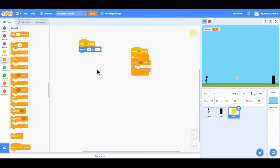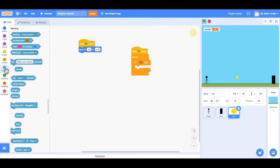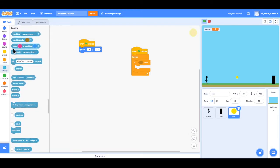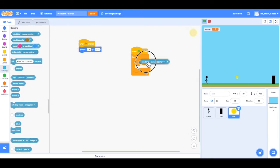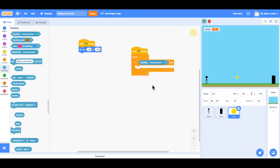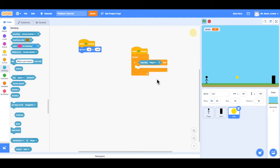So first we want if touching the player, so we'll go to sensing, and we'll use that first one, touching mouse pointer, but we'll change it from mouse pointer to player. So if touching the player, then add 100 points to the score.